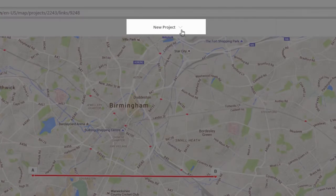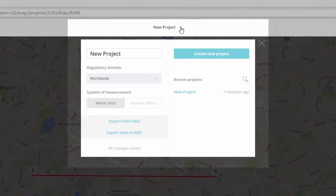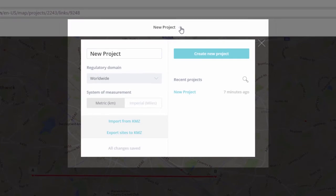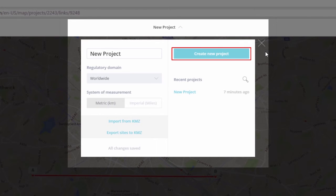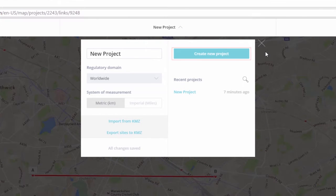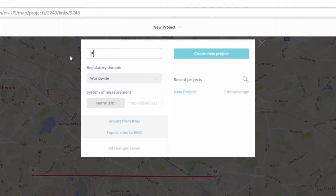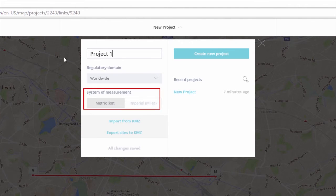In the top section of the webpage you can expand the current project settings, where you can import sites from a KMZ file, create a new project, edit the name of the current project, or change the distance measurement system.